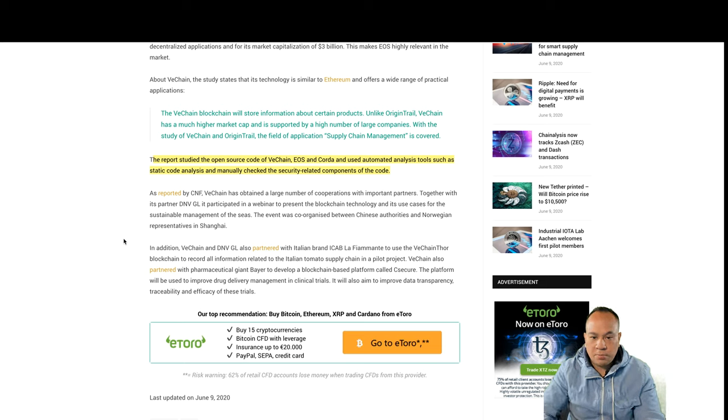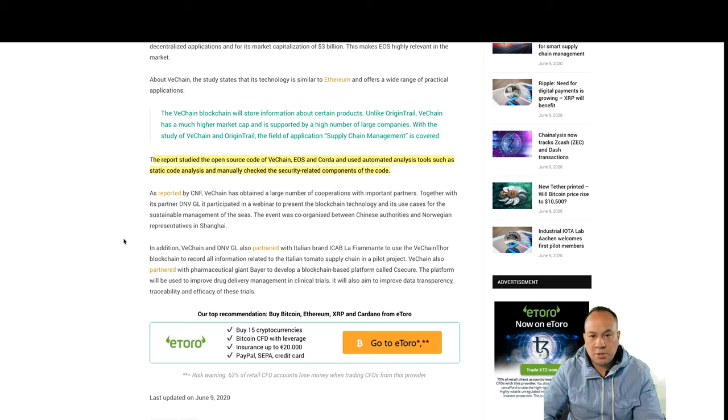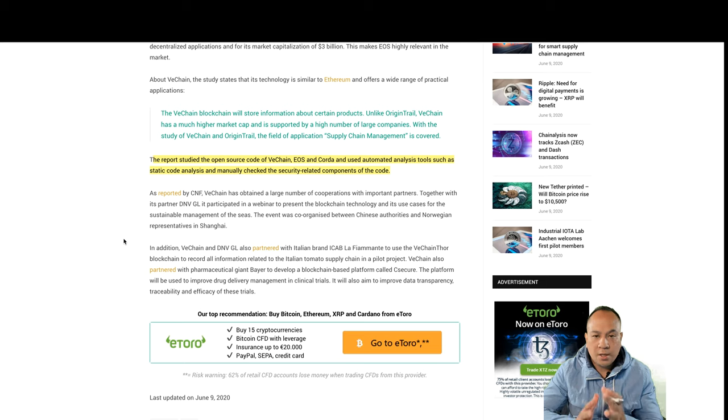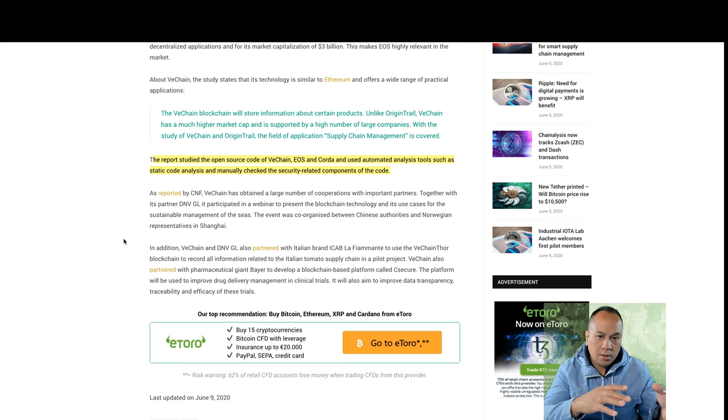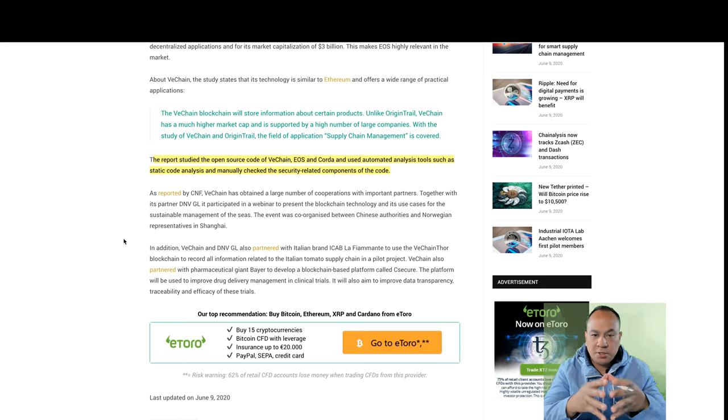Anything with decentralized finance, just anything in general when you're doing blockchain technology, one of the main things is security. And this is great that an article came out about this, especially in Germany.